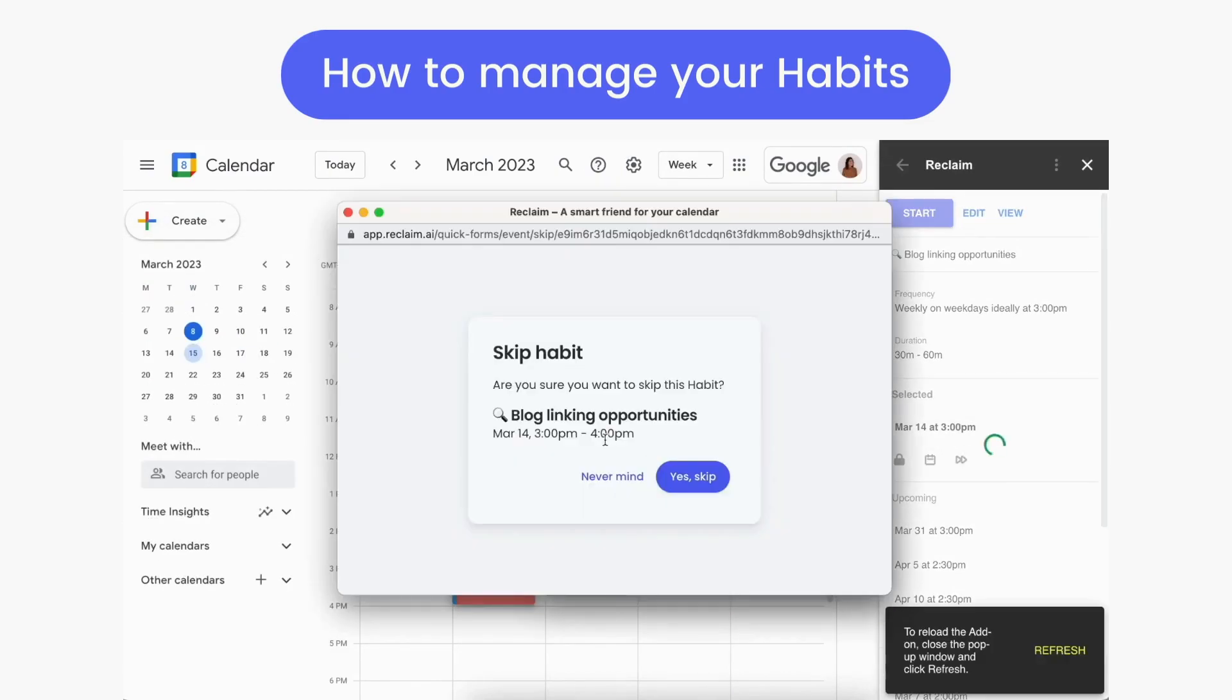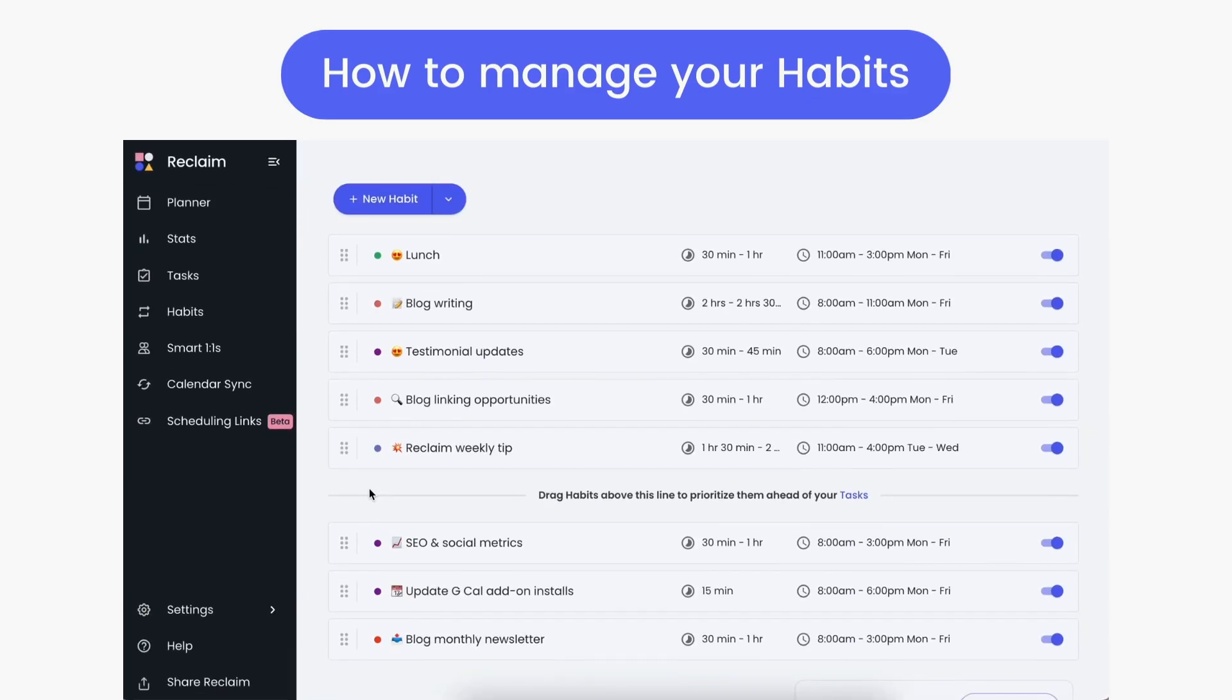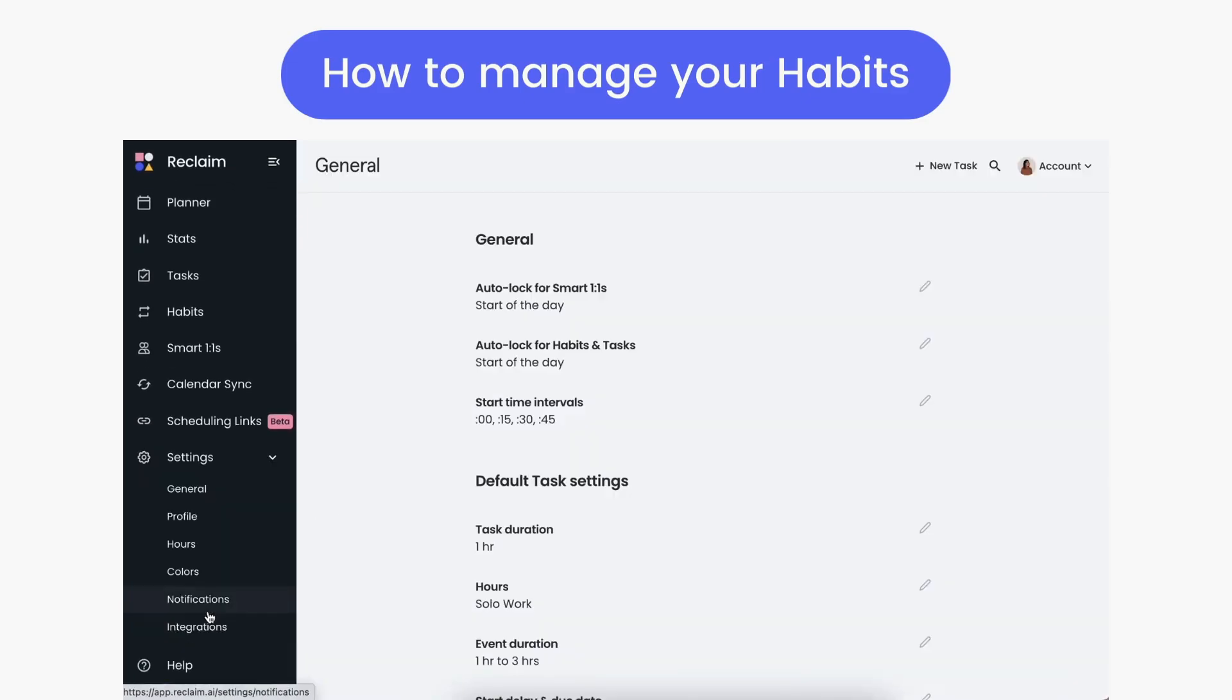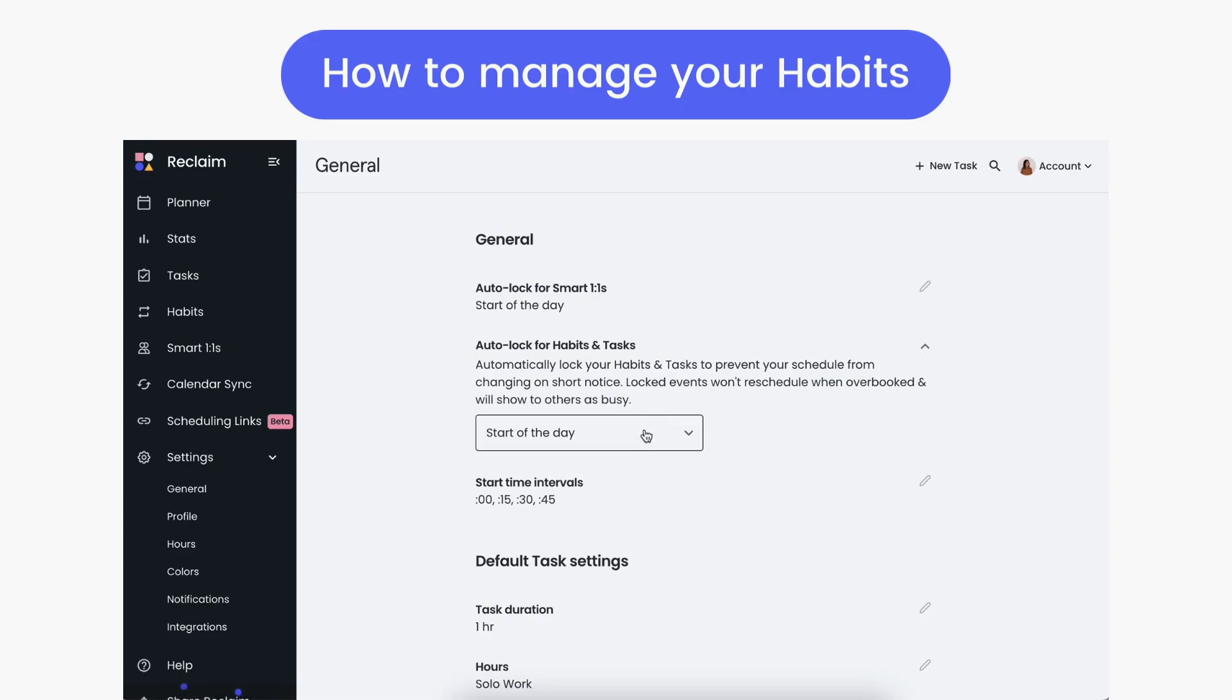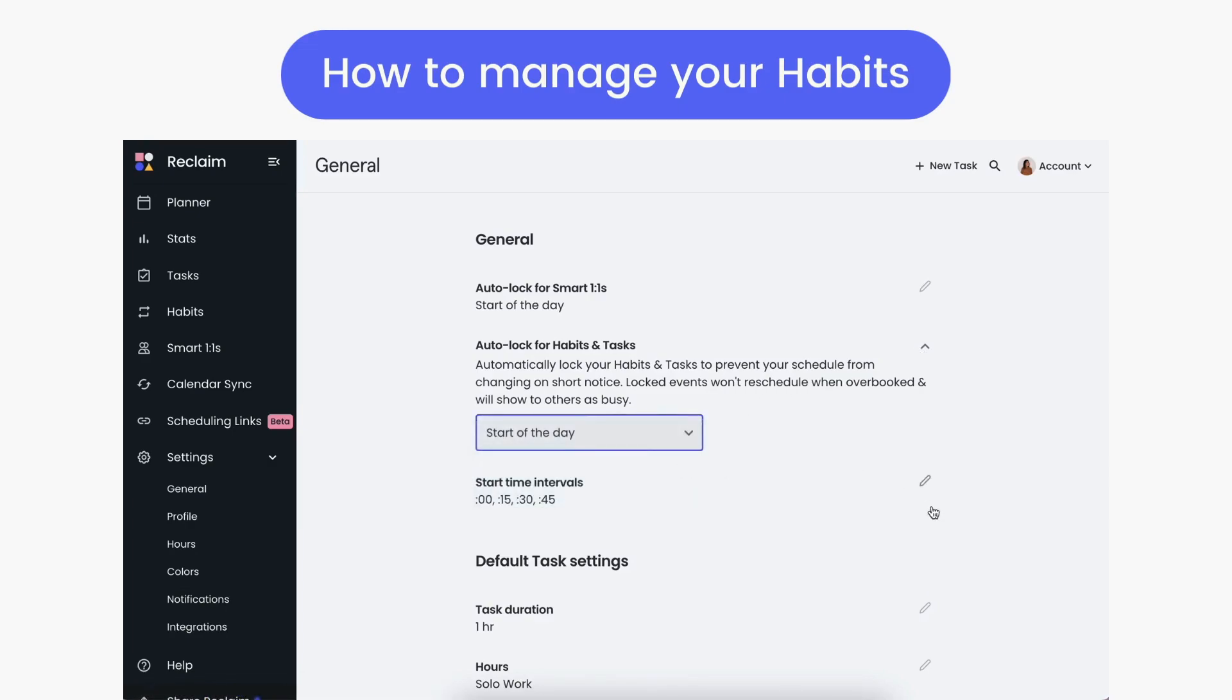There are a few other settings to help you customize how Reclaim blocks time for your habits in your calendar. Under Settings General, you can enable auto-lock for your habits and tasks to secure where your habits are scheduled, either at the start of the day or at the start of the week to prevent any last-minute auto-rescheduling.